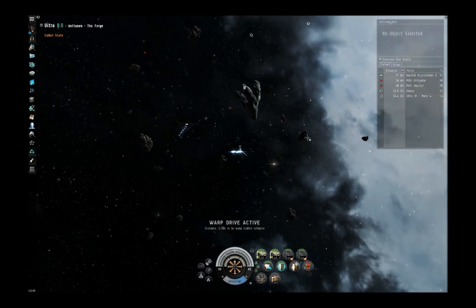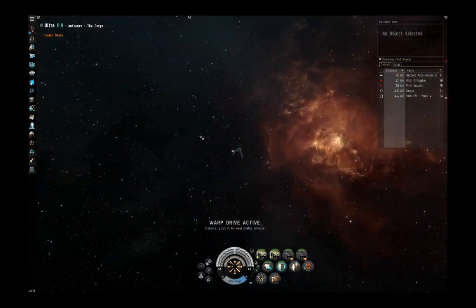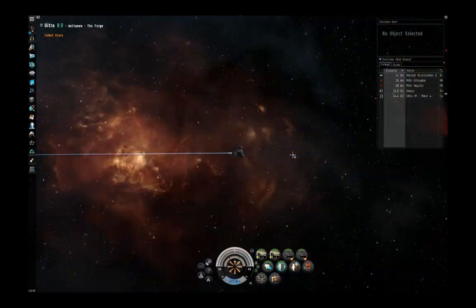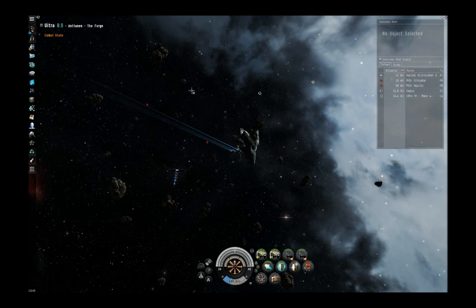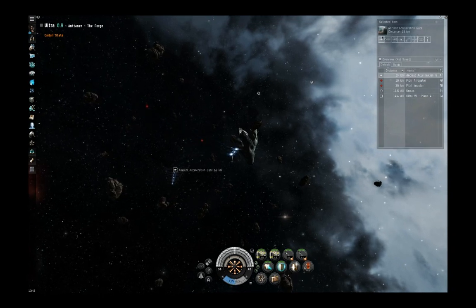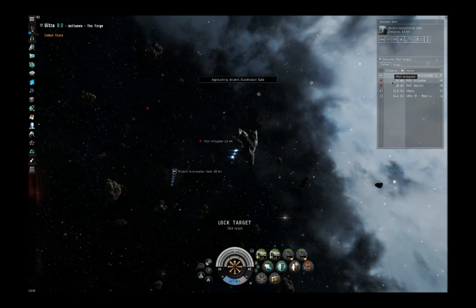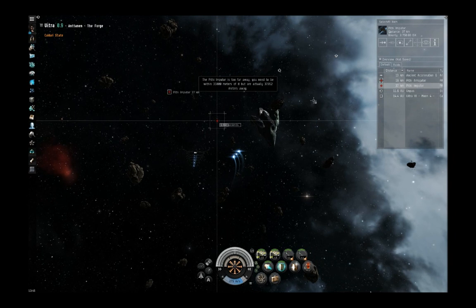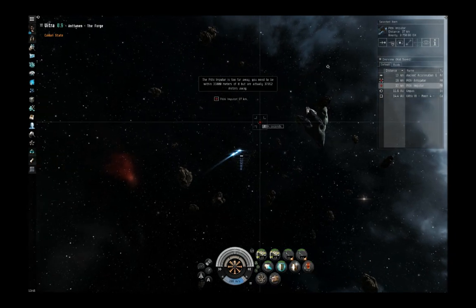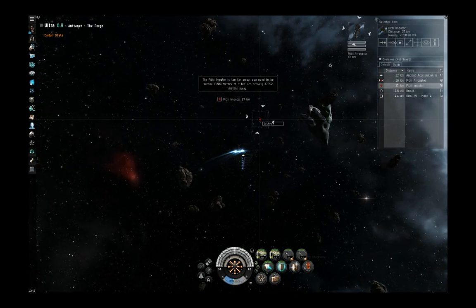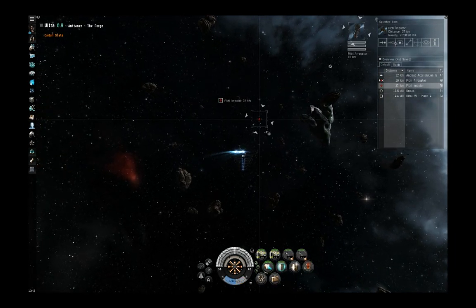We started off at an initial warp gate which we just took into this first pocket here. This first pocket has two enemies. Should be easy enough to face. I'll go ahead and activate my Afterburner here.